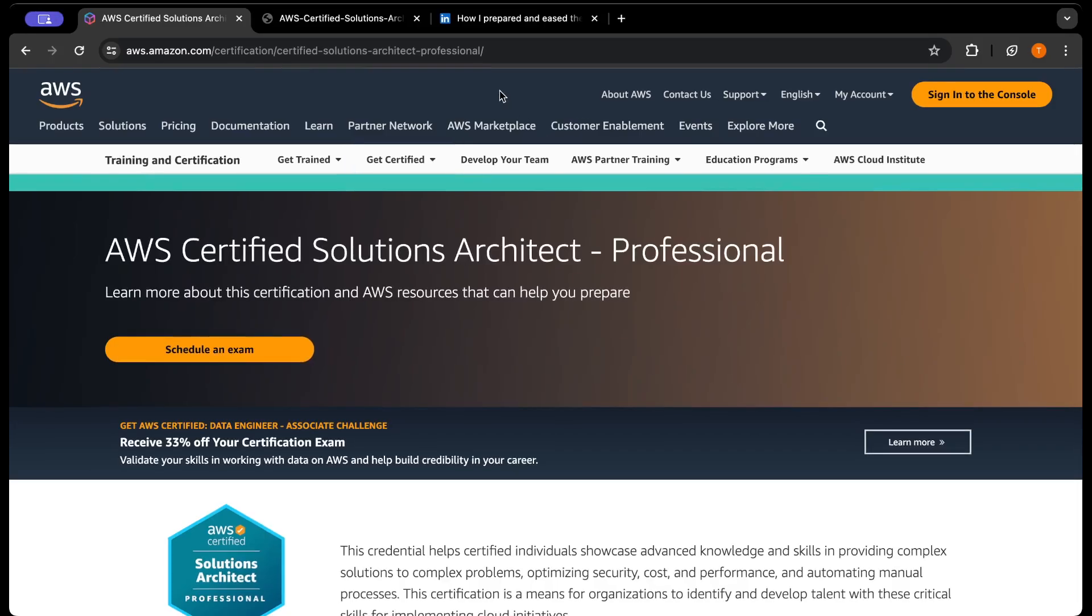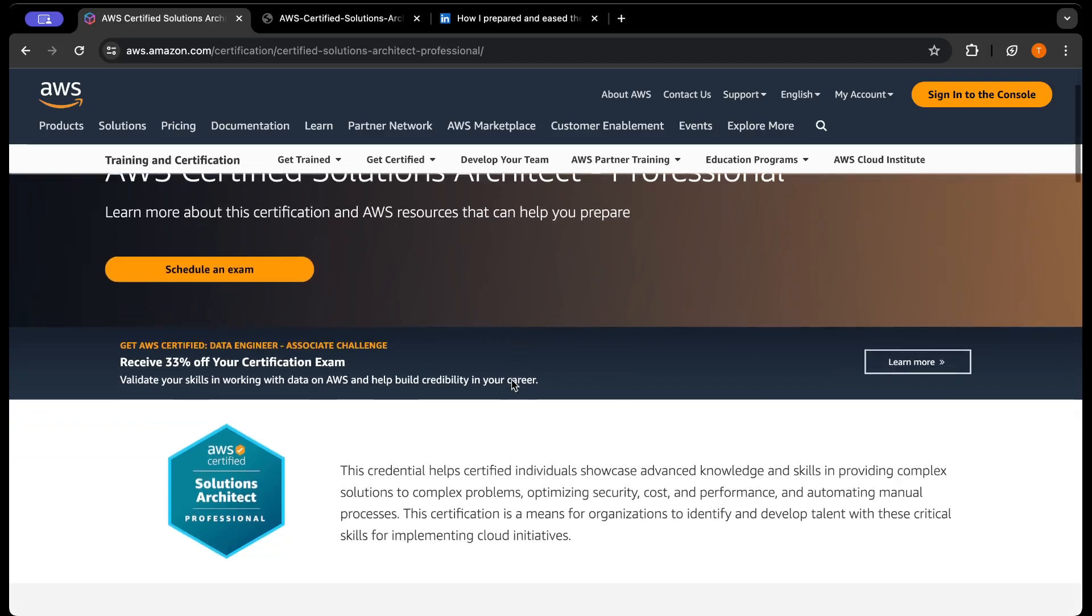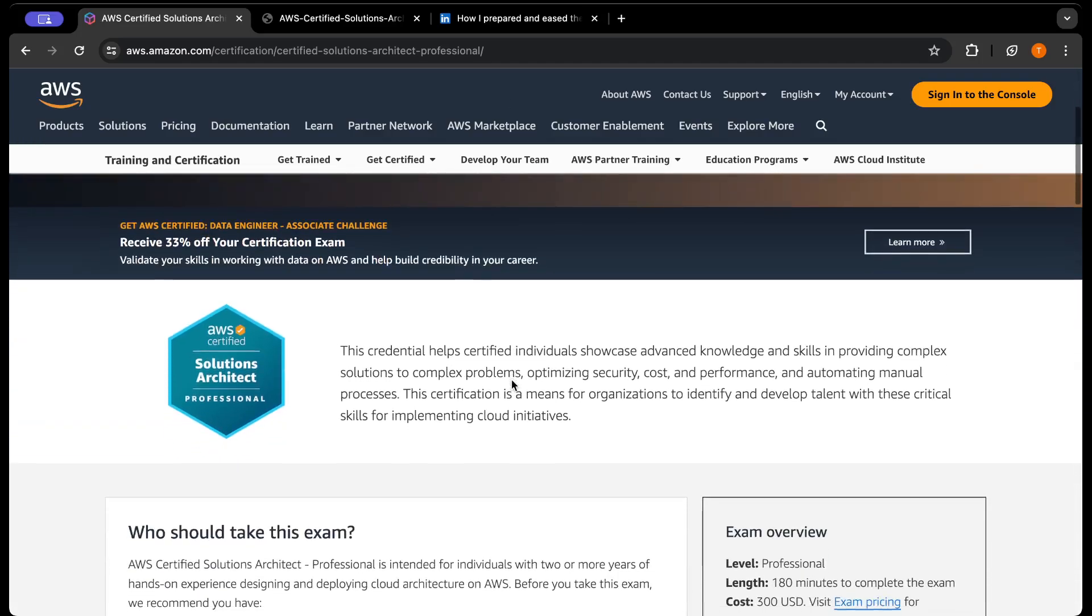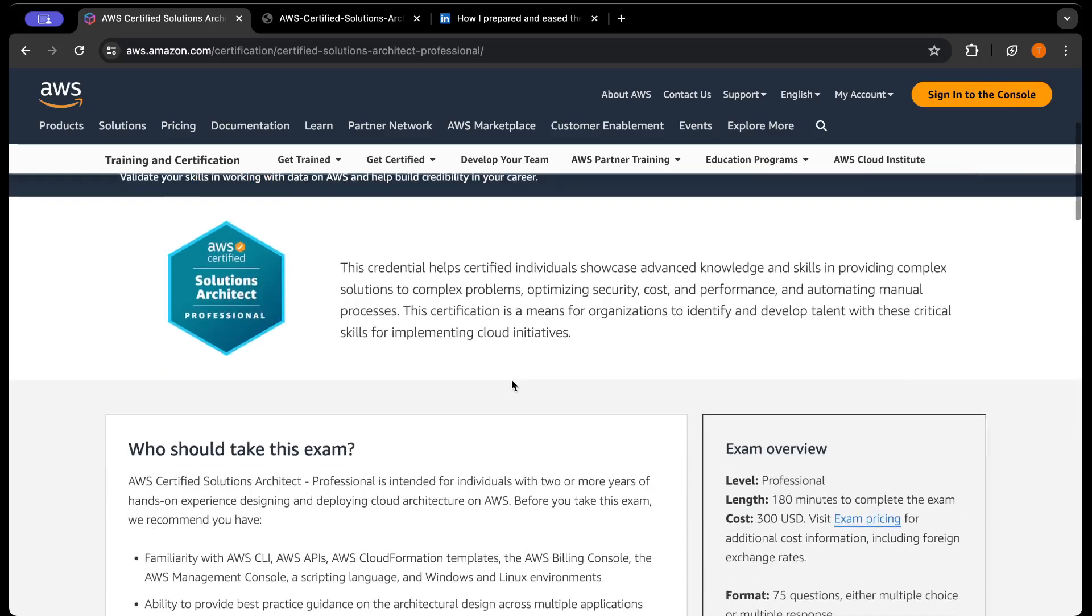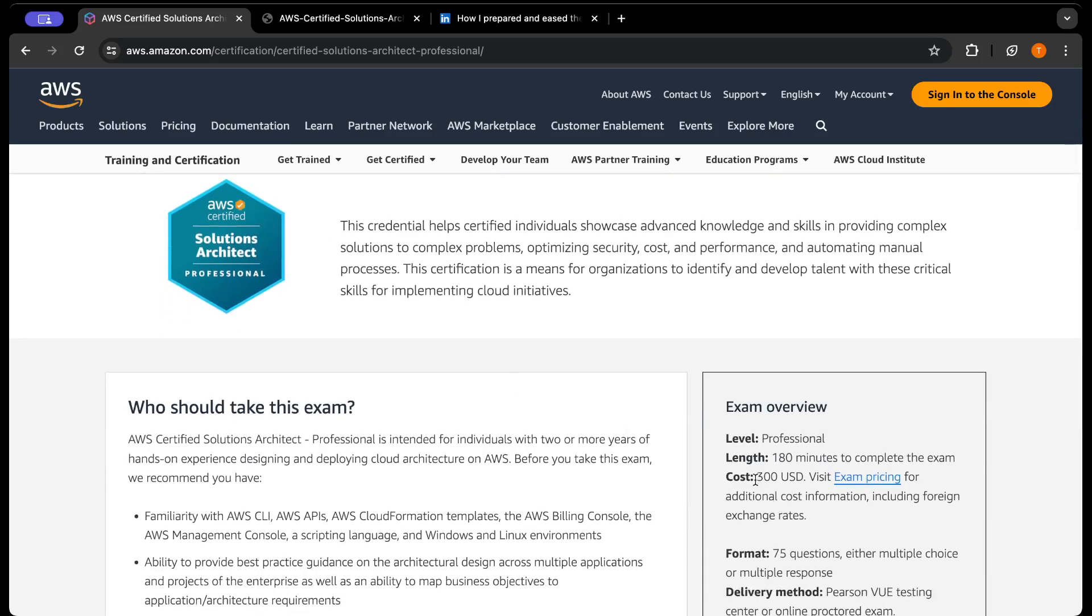Before we dive deep, let's talk about certain basic things you should know about this exam. First, it's a three-hour long exam with 75 questions, so 75 questions, three hours or 180 minutes. Speed is a major factor while giving the exam, so you need to maintain your speed as well.